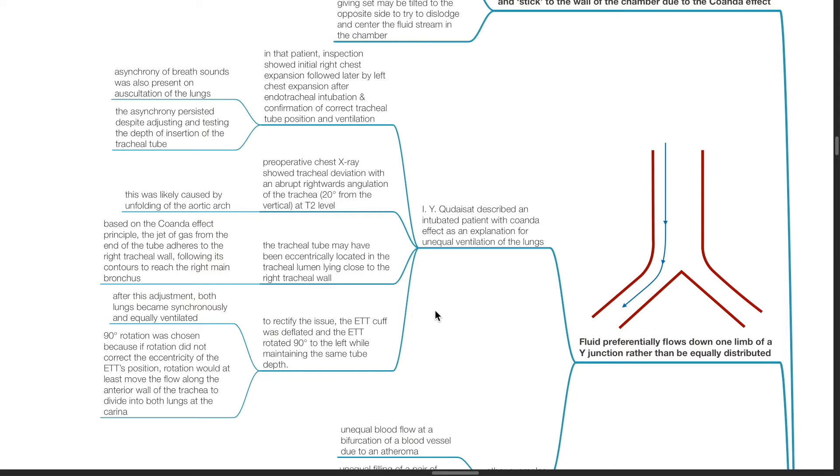To rectify the issue, the ETT cuff was deflated and the endotracheal tube rotated 90 degrees to the left while maintaining the same tube depth. After this adjustment, both lungs became synchronously and equally ventilated.